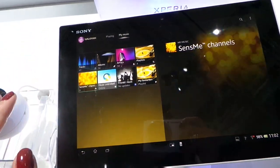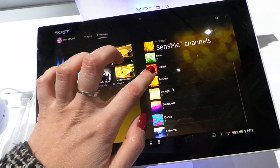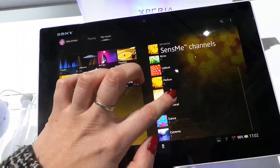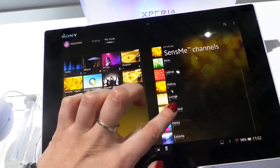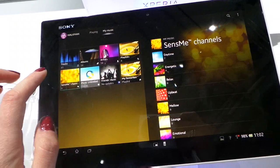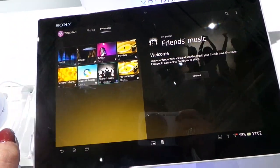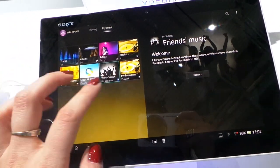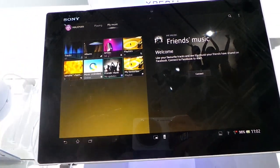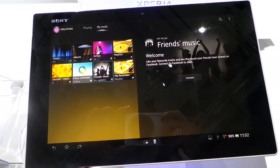The Sense Me channels allow you to choose a playlist according to how you're feeling. You can also connect to Facebook and view your friends and family's playlists too.